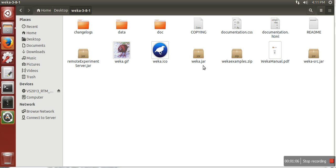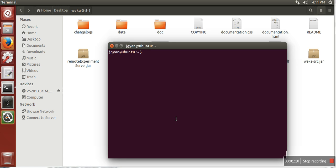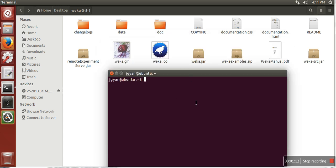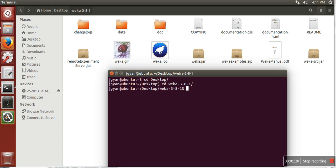jar file in this folder. What we need to do is open terminal, change your directory to desktop, change your directory to WEKA, and now you need to run this jar file using Java. Make sure you